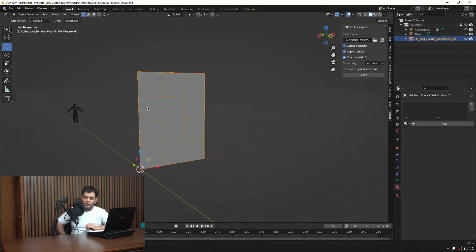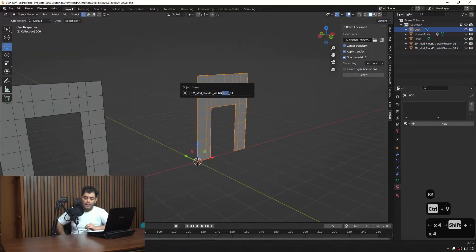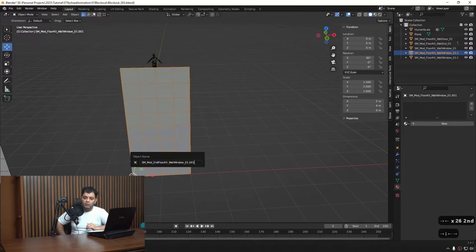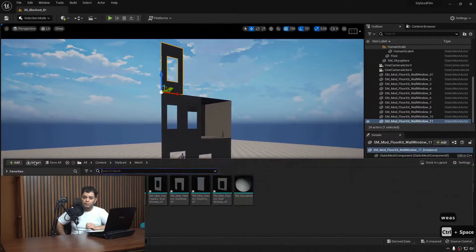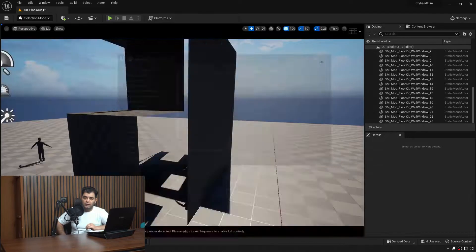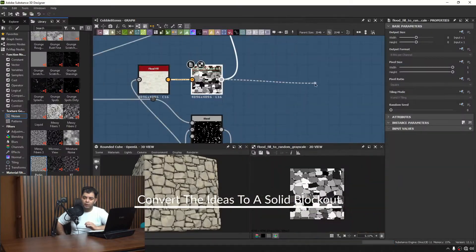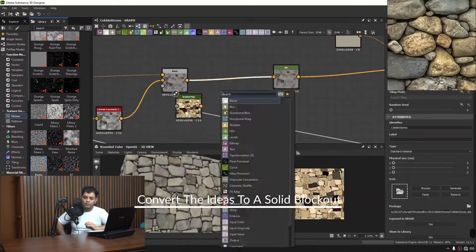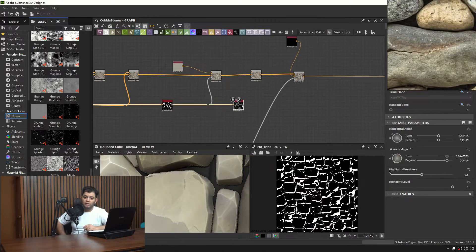After block out, we go for creating modular kits based on the scales that we got from the block out stage. We'll learn some techniques and how to make those kits modular and reusable.